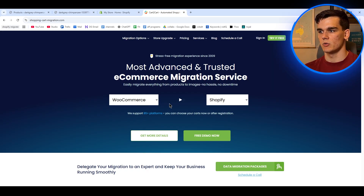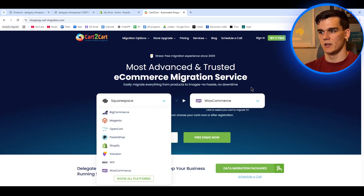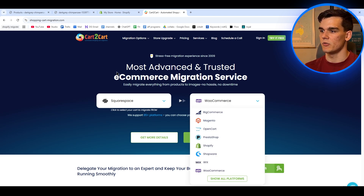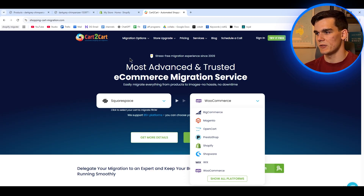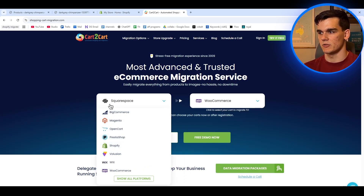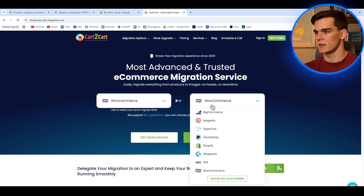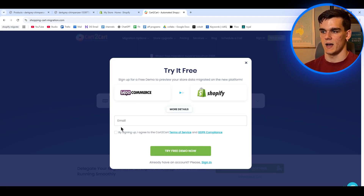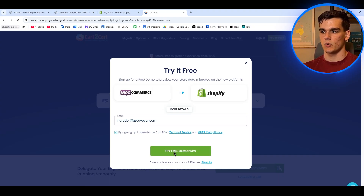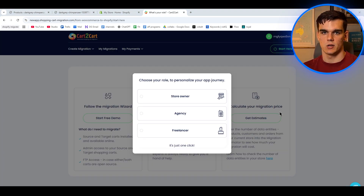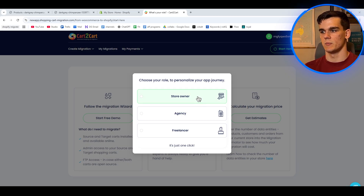Next we're going to use a tool called Cart2Cart, and this is hands down the best migration tool I've found for moving stores between different sites. Go to cart2cart.com — I'll leave a link in the description as well. Once you're there, we enter the correct migration information. We are going to migrate from WooCommerce on WordPress, and here we select Shopify, then click on free demo now and fill in our email address. Make sure the box is ticked and click try free demo now again. It's going to ask your role, so select store owner — or if you are an agency or freelancer, click on those.